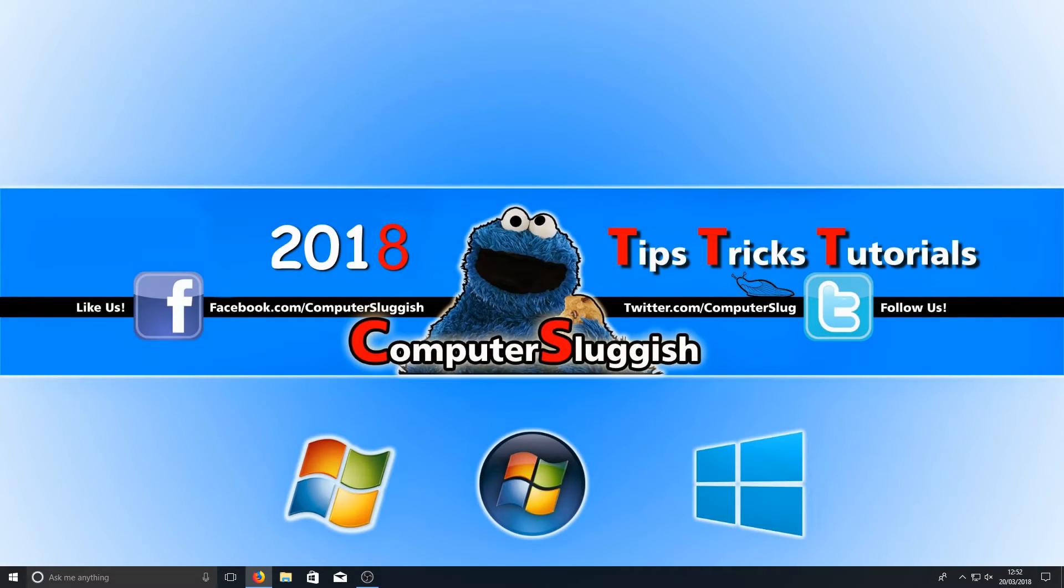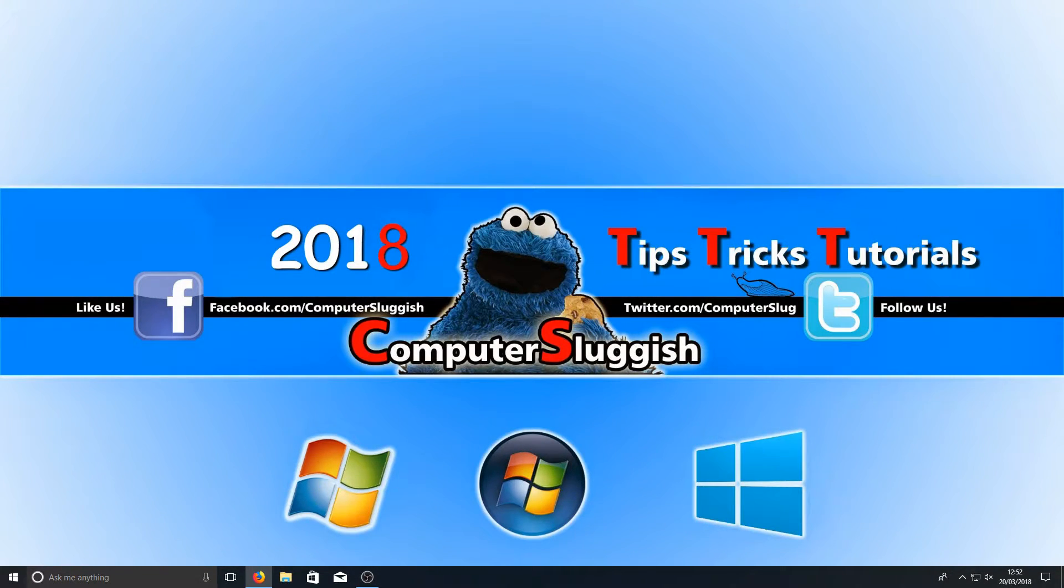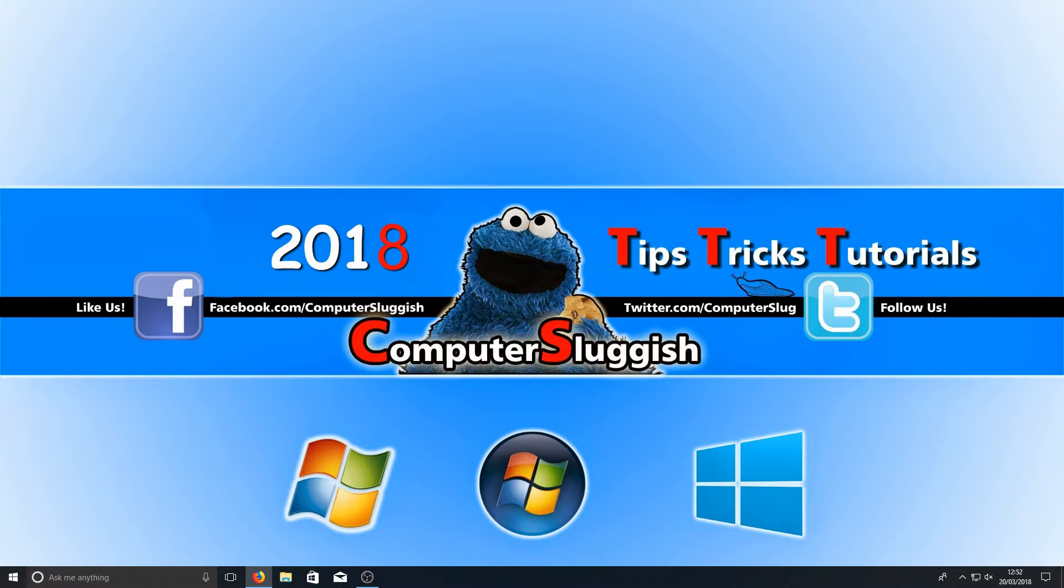Hello and welcome back to another Computer Sluggish tutorial. In today's video I'm going to be showing you how to run SFC, which stands for System File Checker.